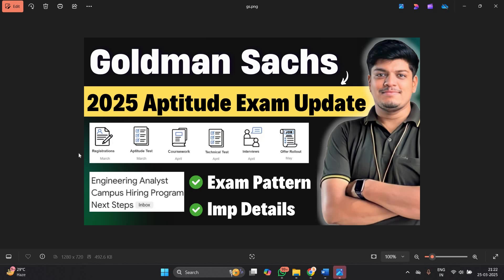Hello everyone, welcome back to our channel Online Learning. This video is about a big update. Finally Goldman Sachs announced the 2025 aptitude exam, and in this video we will discuss the exam pattern and important details.